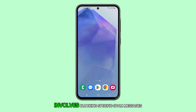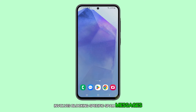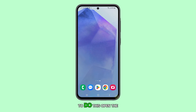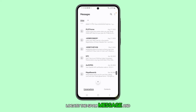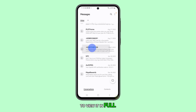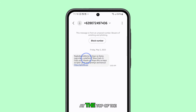The first method involves blocking specific spam messages. To do this, open the Messages app, locate the spam message, and tap on it to view it in full. For example, tap Block Number, located just below the number at the top of the screen.